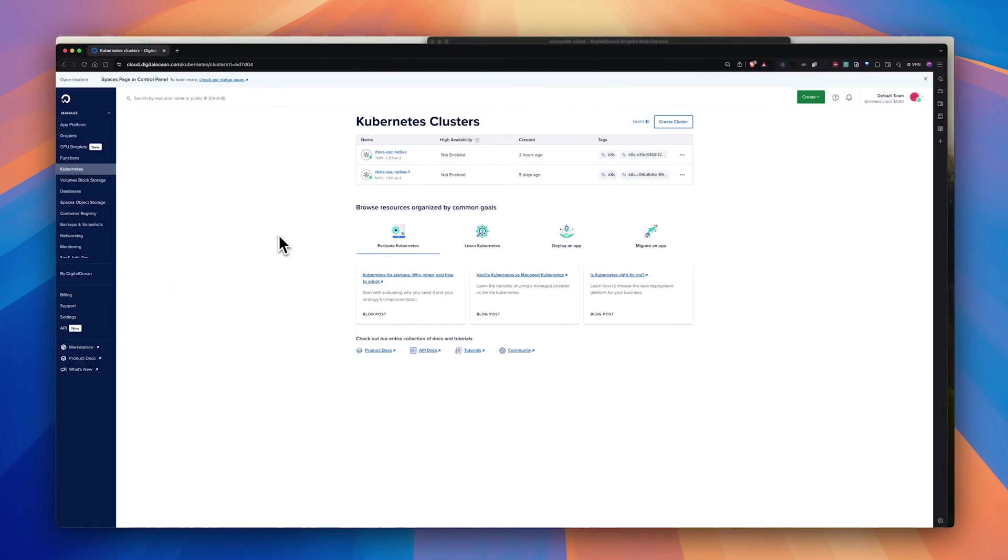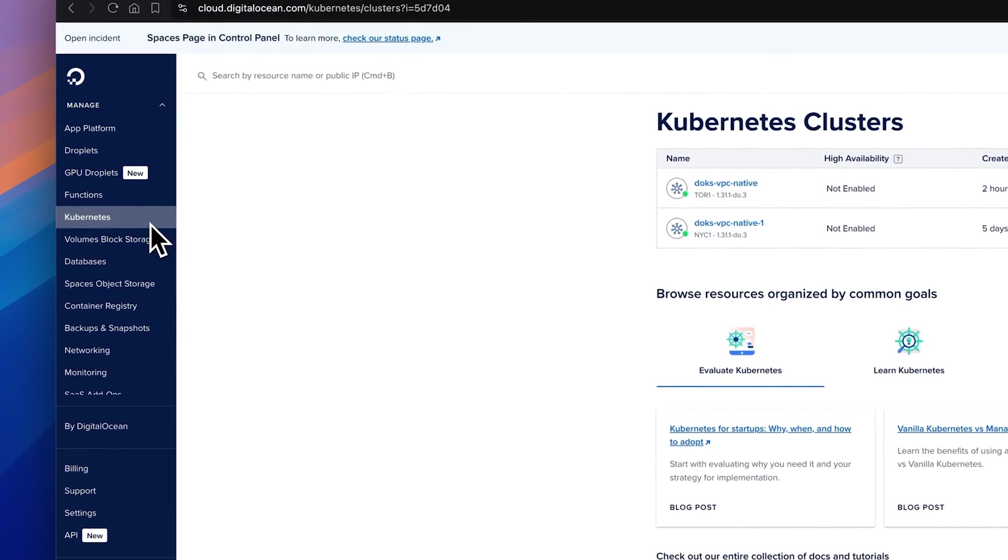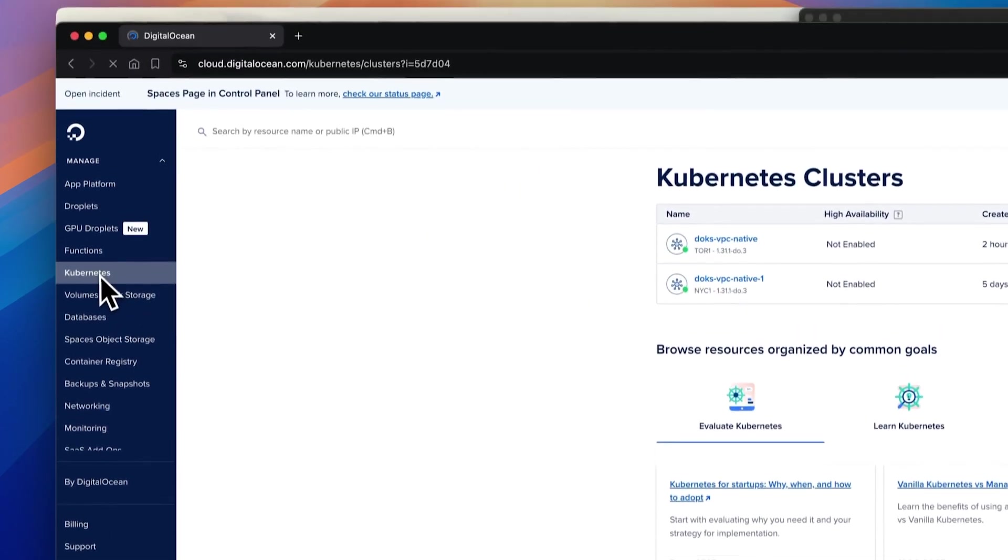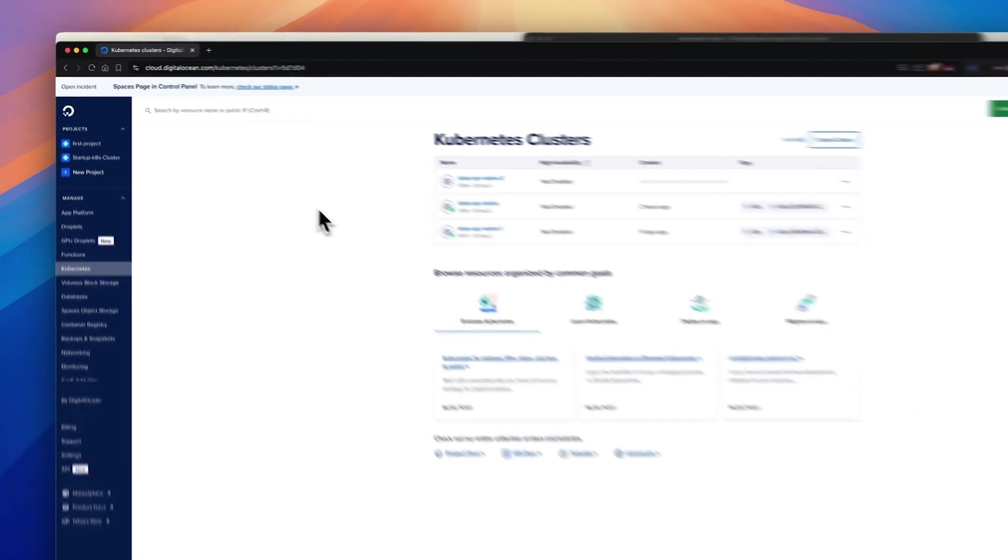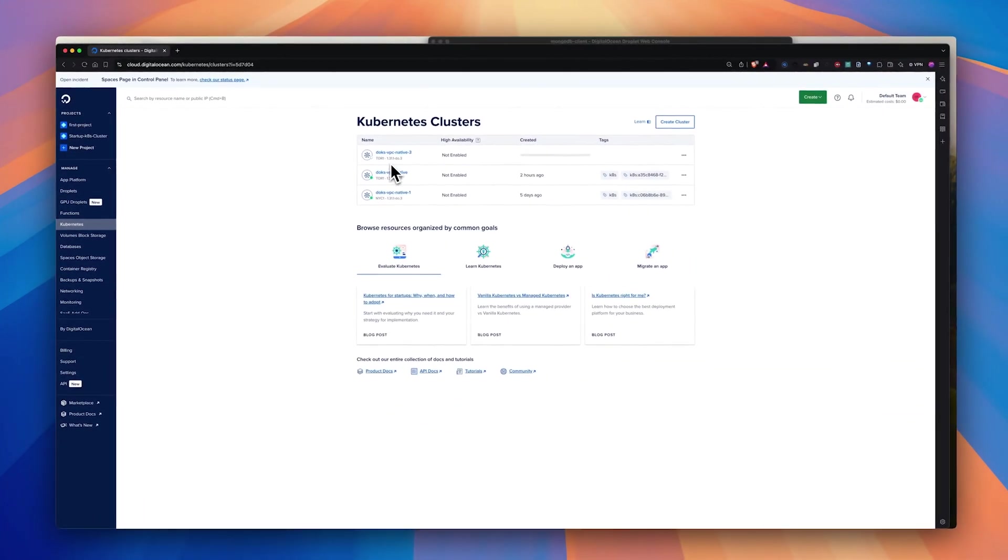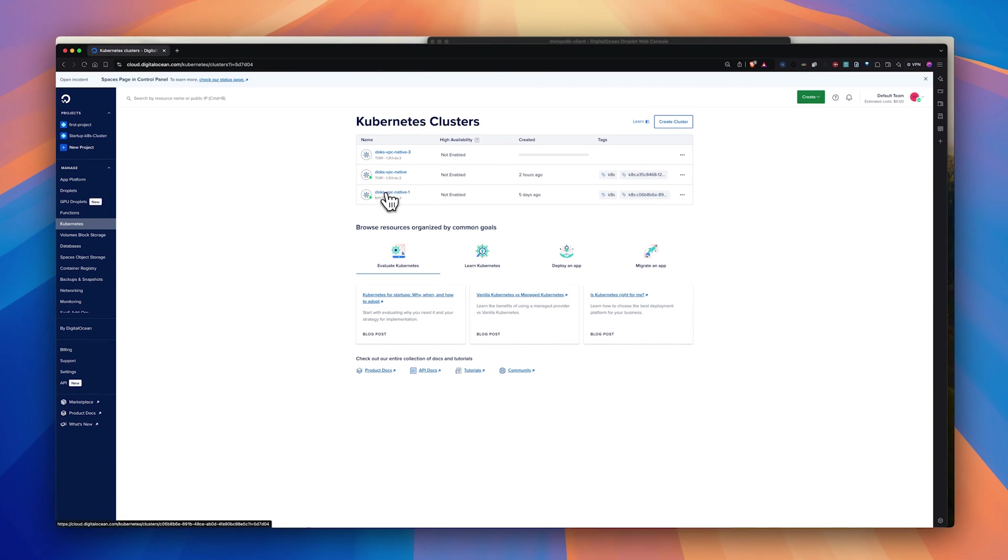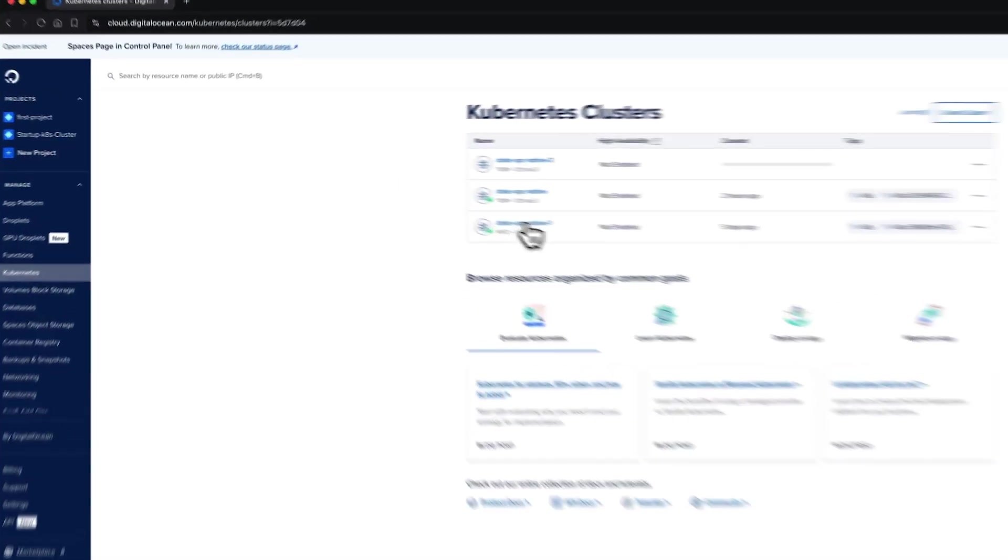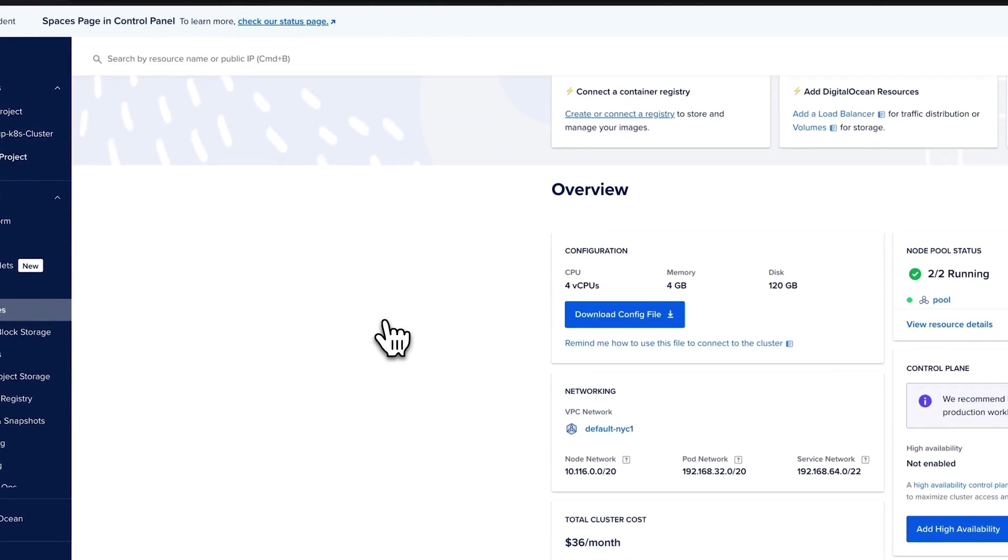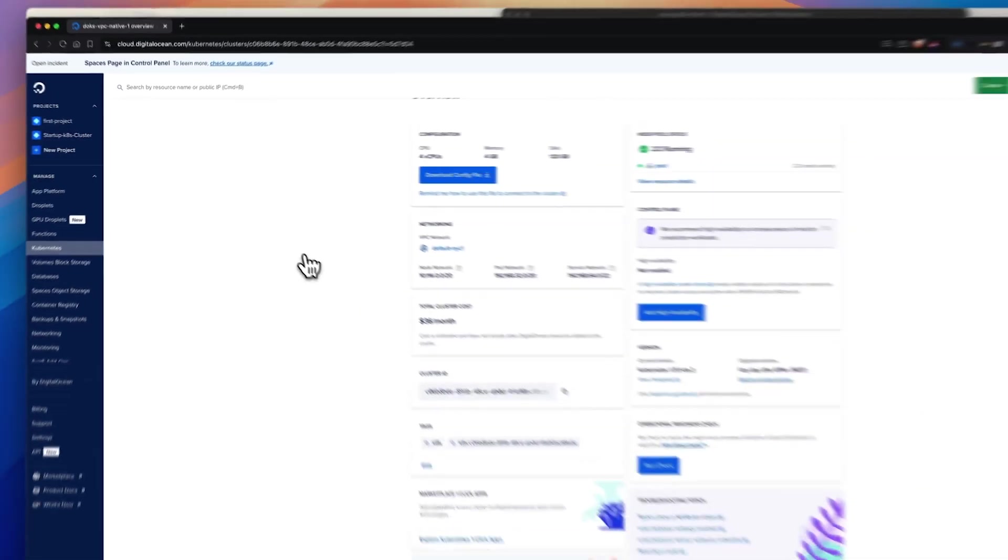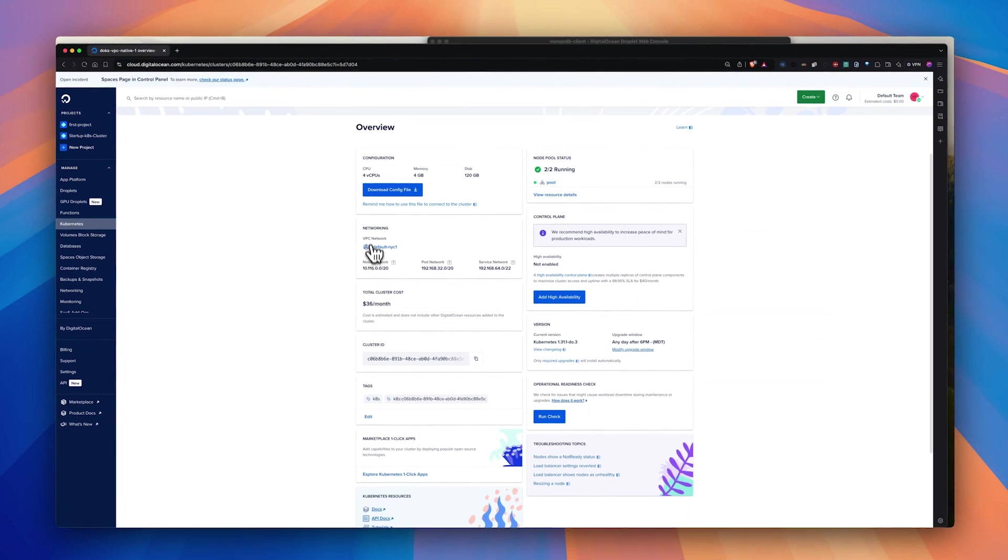Let's go back to the Kubernetes clusters page. As you can see, the VPC native Kubernetes cluster gets created. Now, let's move on with the demo. Since I have already created the other two VPC native clusters, I'm going to show you that. If you click one of these clusters, you can see there is an overview card that shows the node network, pod network, and the service network.